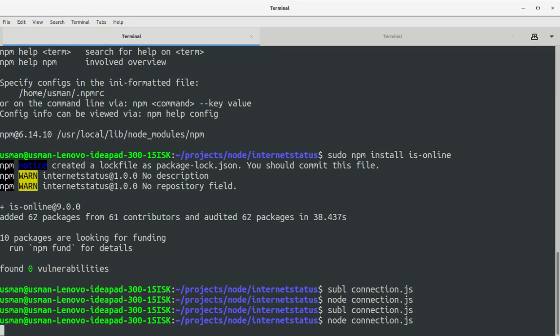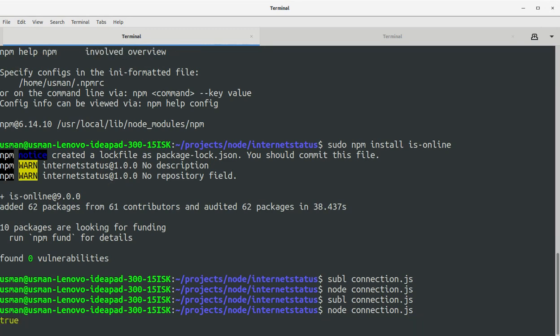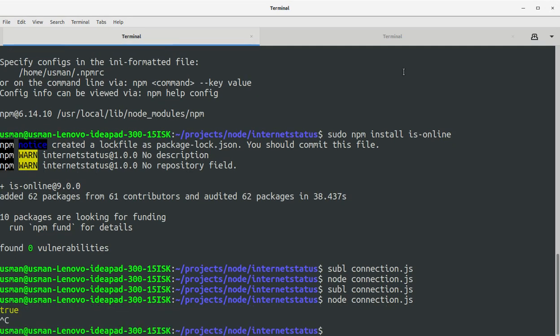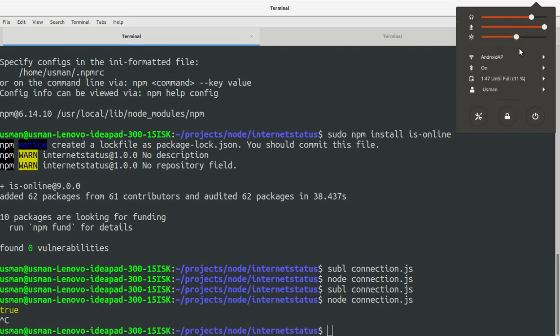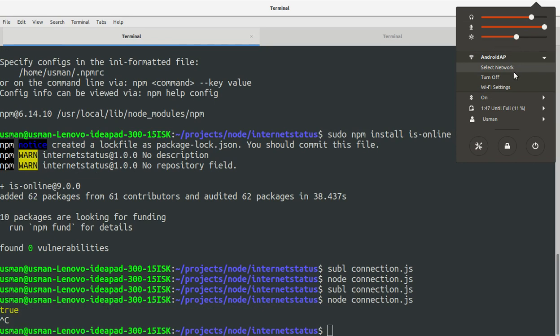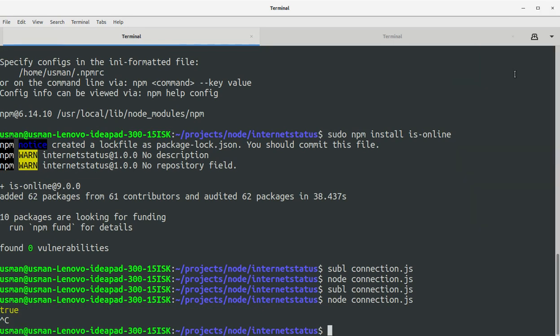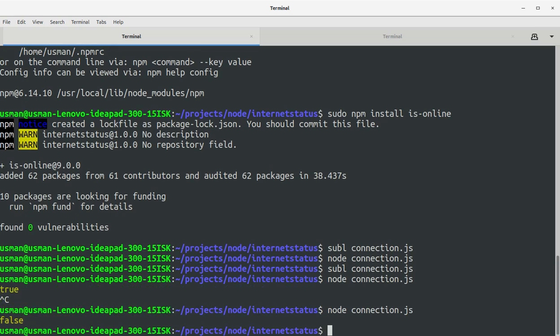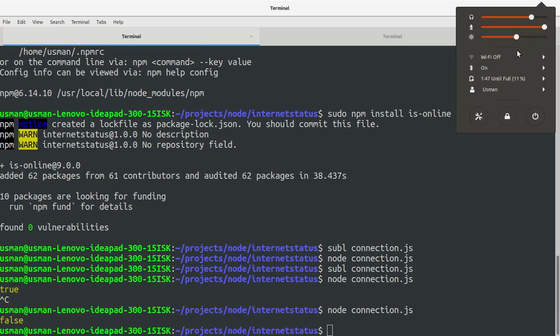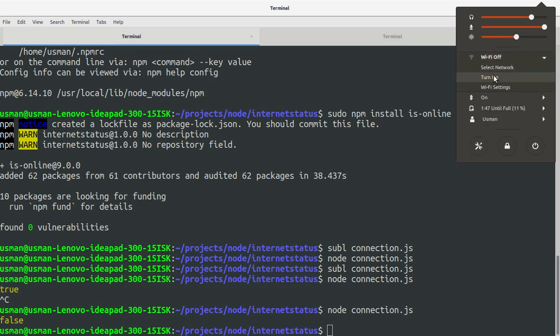My internet is connected, so I should get true. Yes, I got true. Now I'm going to disconnect my internet, turn it off, and let's see what it does. Now it returns false immediately because we are not connected to the internet. I'm going to turn it on again.